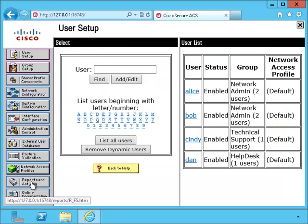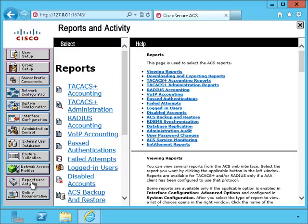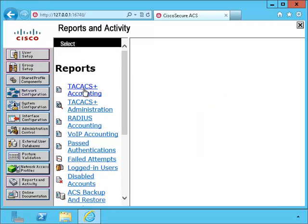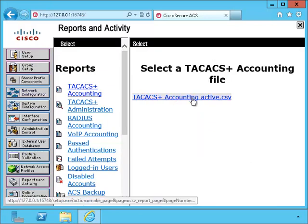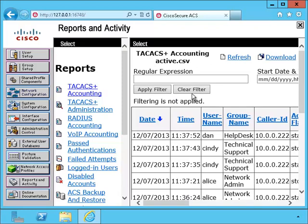Now let me click on the reports and take a look at the TACACS plus accounting file.